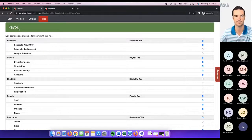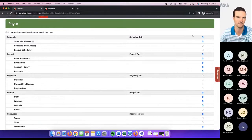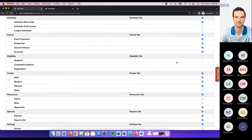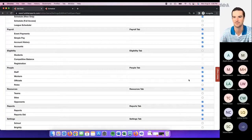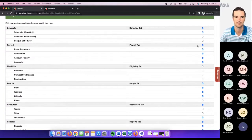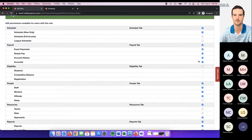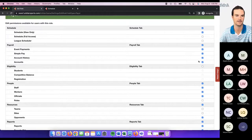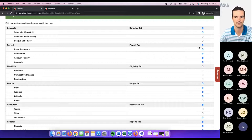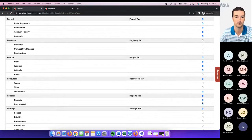For example, a payer role may only need access to the payroll tab, so you could uncheck the schedule tab, eligibility tab, and people tab, but keep everything payroll-related. Maybe someone in the business office doesn't care about the schedule, but needs access to everything in payroll. They would definitely need the payroll tab and maybe the reports tab to pull payroll reports.